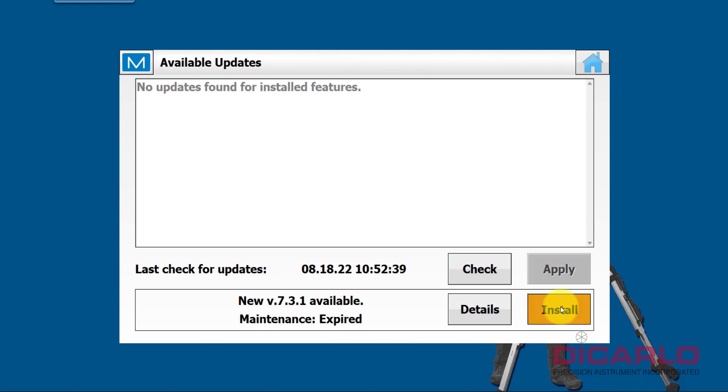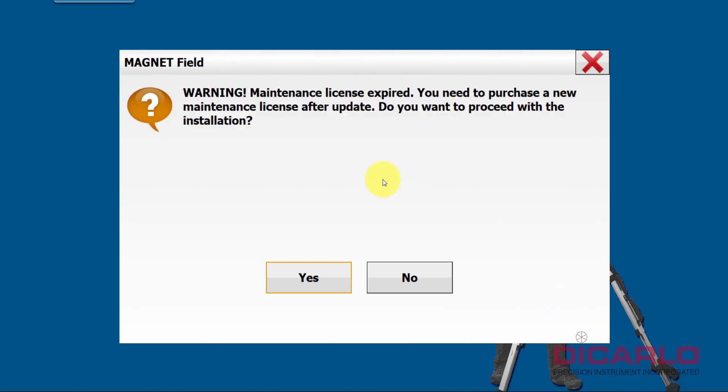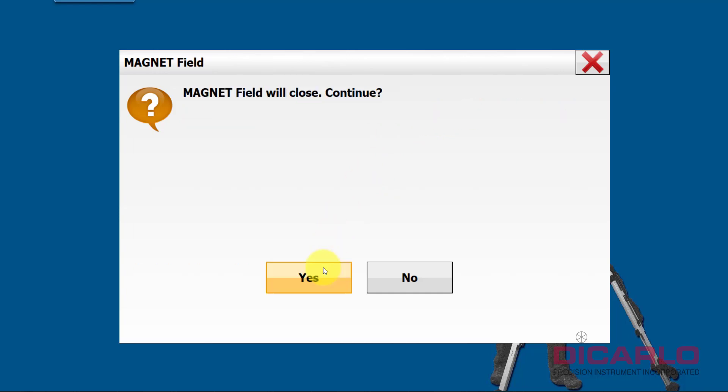I'll hit Install and it always asks you, well if your license is expired it's not going to let you install unless you're really sure. I am ready to go with this, so I'll say yes I want to actually proceed. It'll ask you do you want to close Magnet Field, we definitely do, so that's correct.